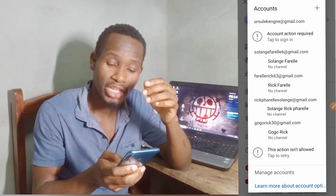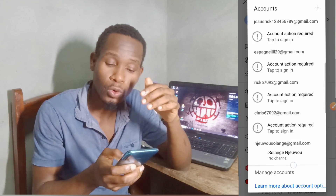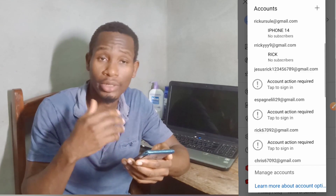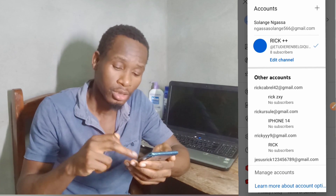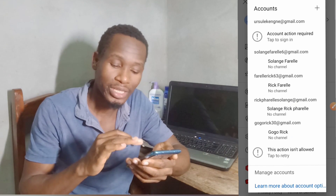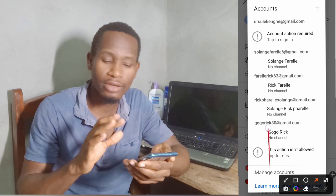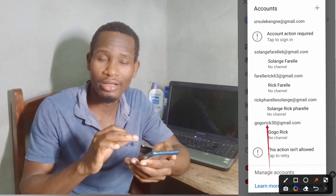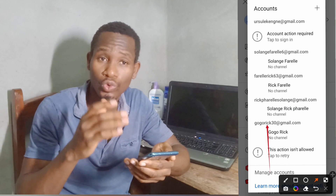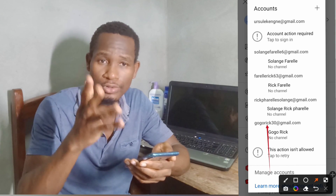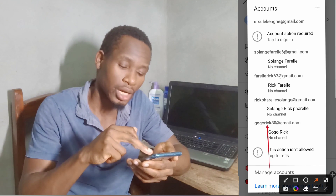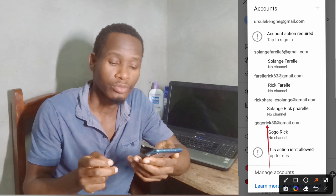After reaching this page, make sure that you scroll and see all the Google accounts you have created. For example, this is one of the Google accounts I have already created. I will use this Google account to generate a new YouTube channel. You will be able to do it by yourself on your side — click on it and wait.